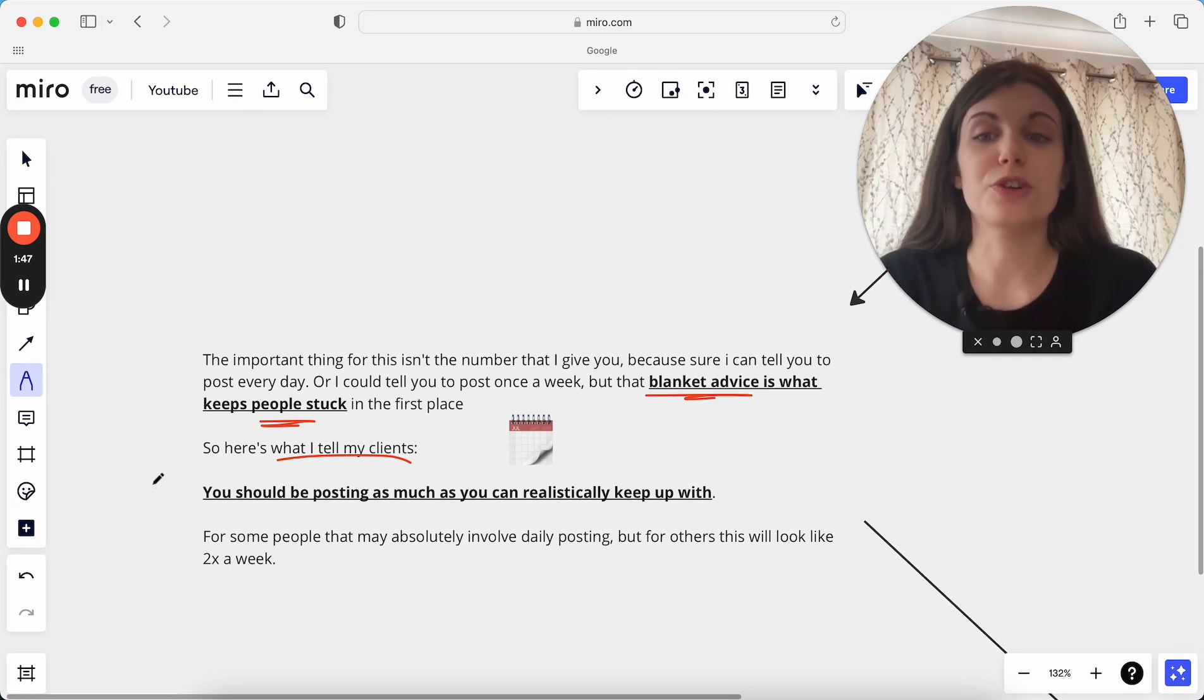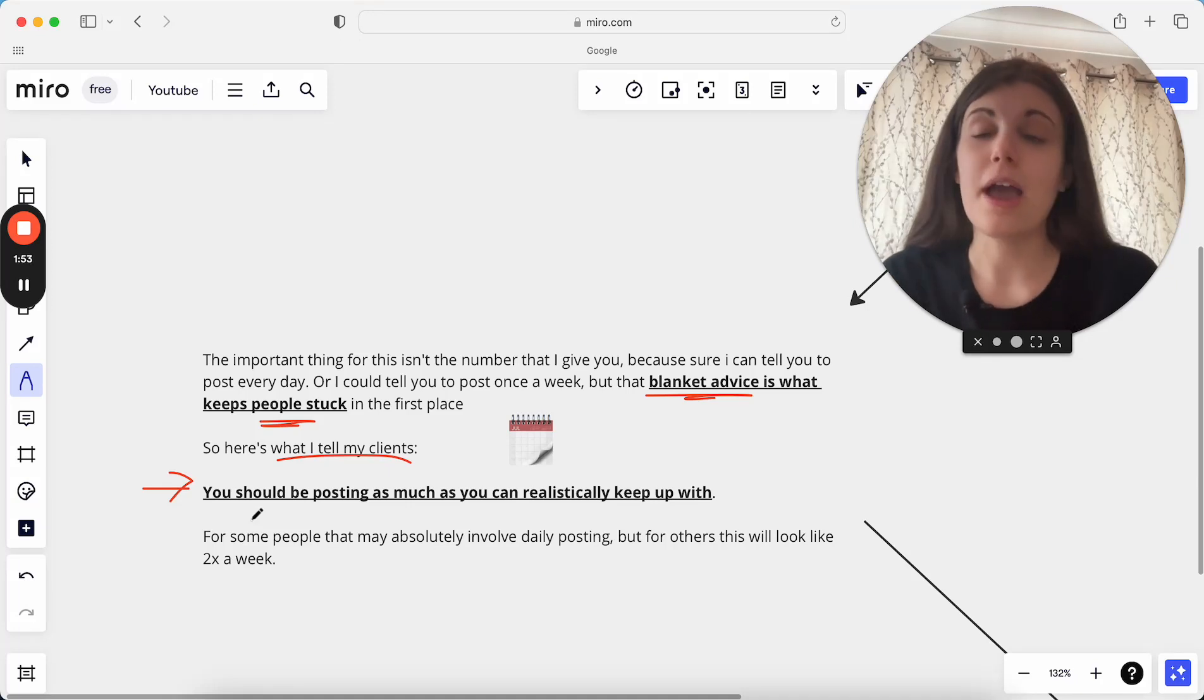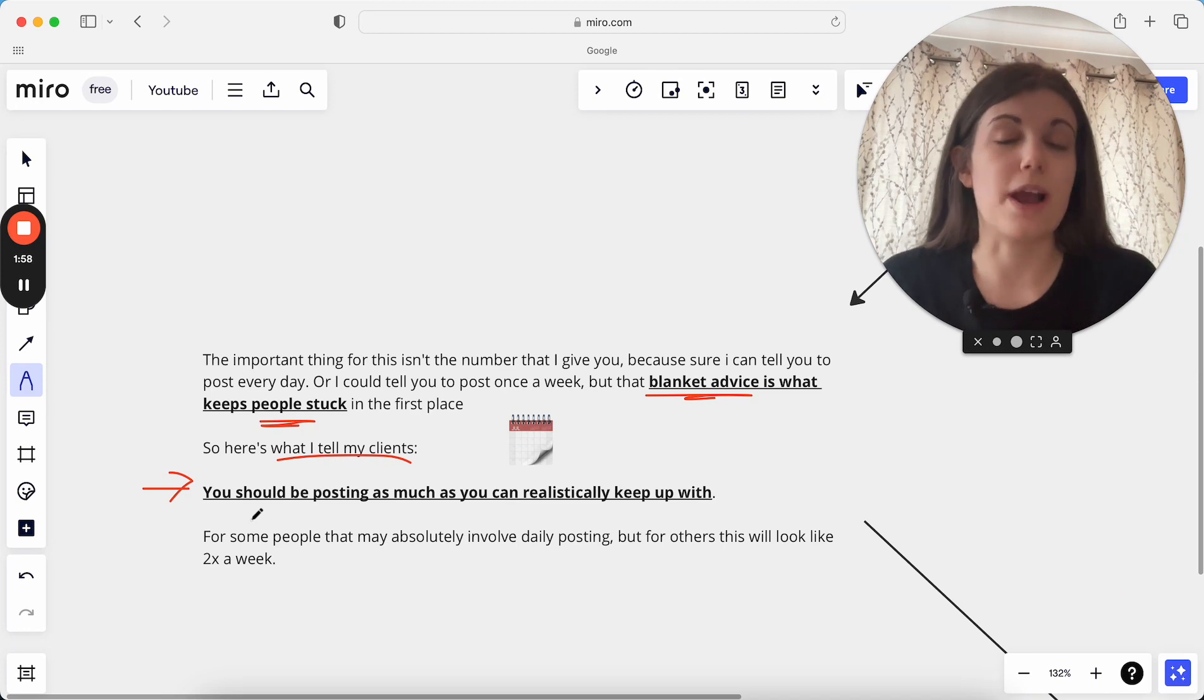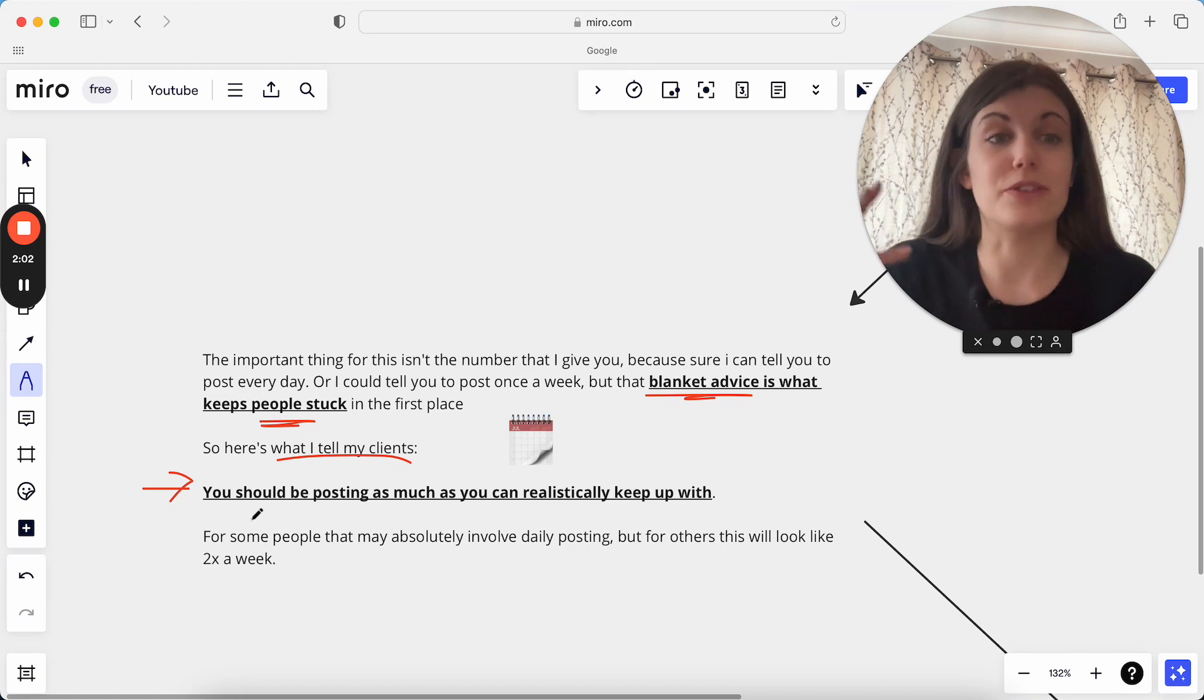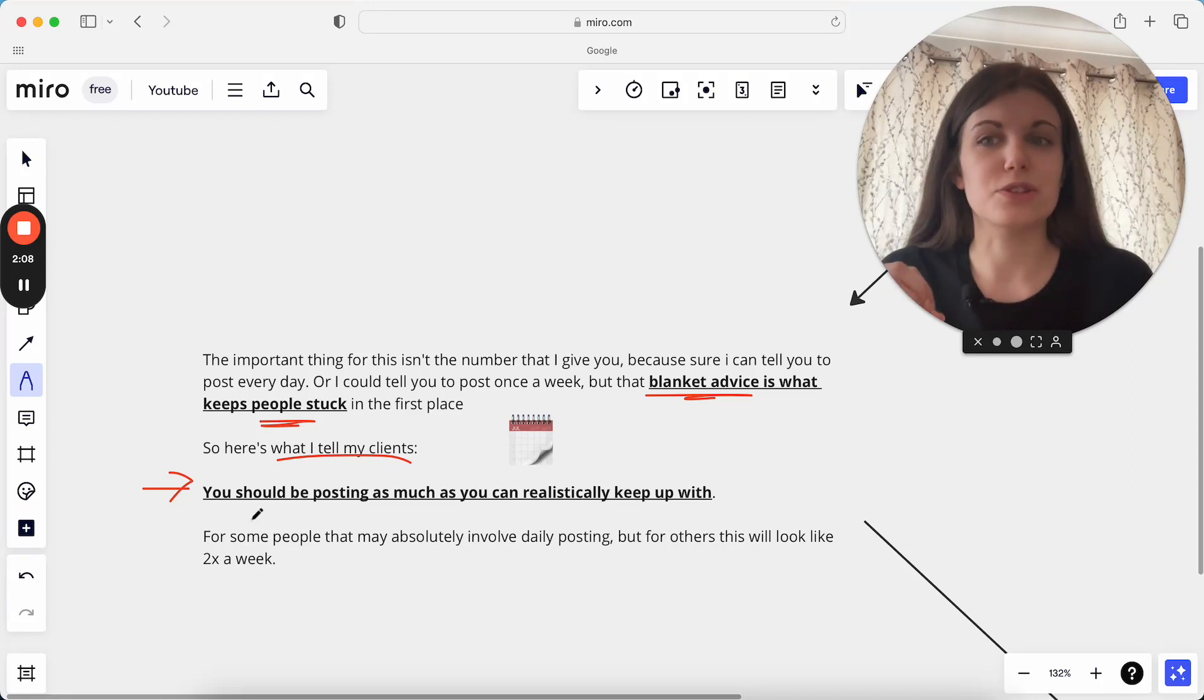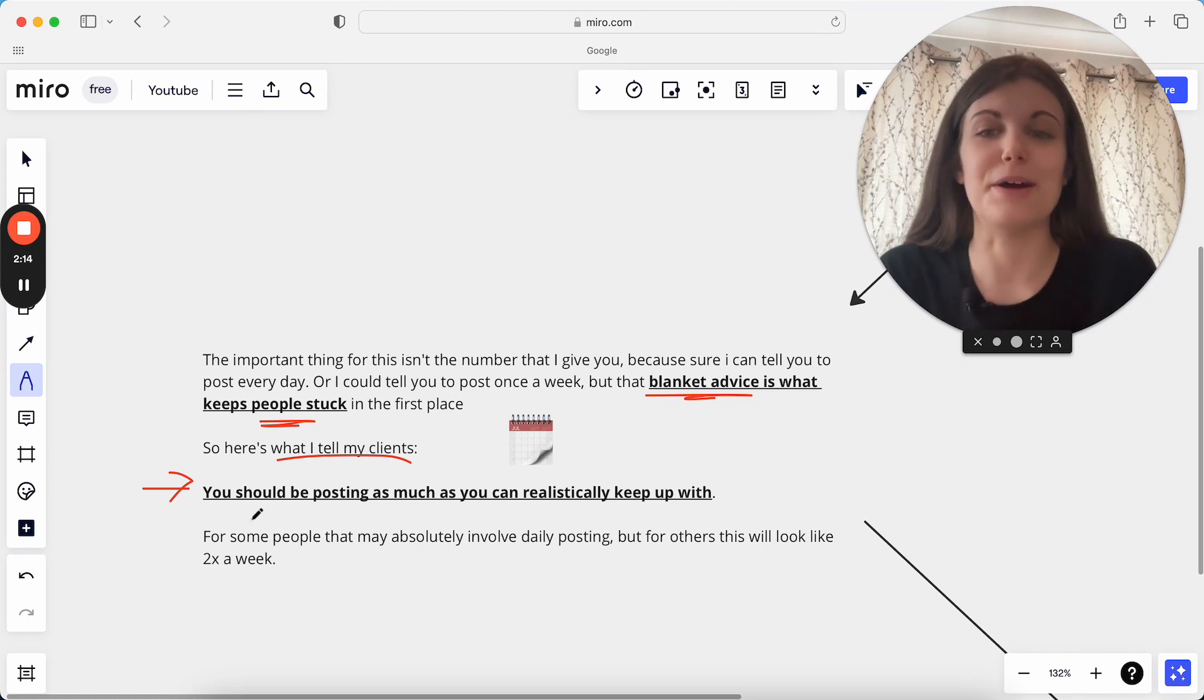You should be posting as much as you can realistically keep up with. So whatever you can maintain sustainably, there were points in my business where that looked like I posted three times a week on Instagram. There is now a point where I post five times a week on Instagram. It's just depended on the specific season for me. And the really great thing is, as long as you are consistent with this, as long as you are keeping this up, it really doesn't matter how many times you're posting. It doesn't matter whether it's three times, four times, five times, et cetera.